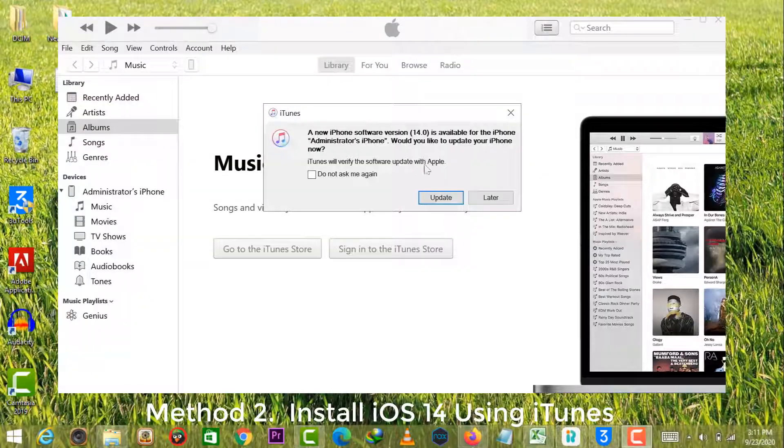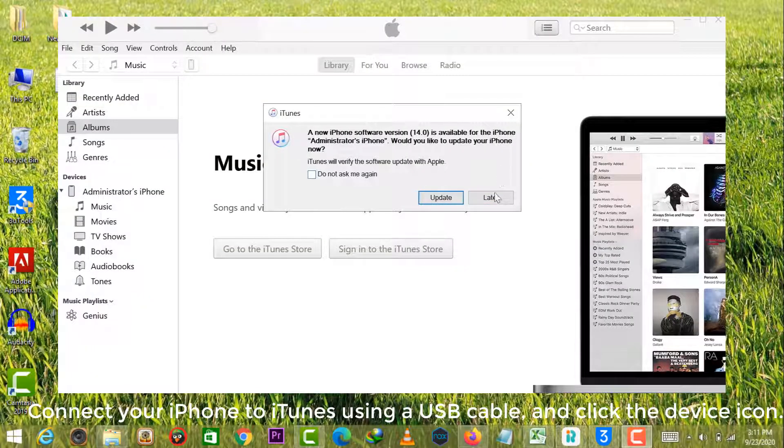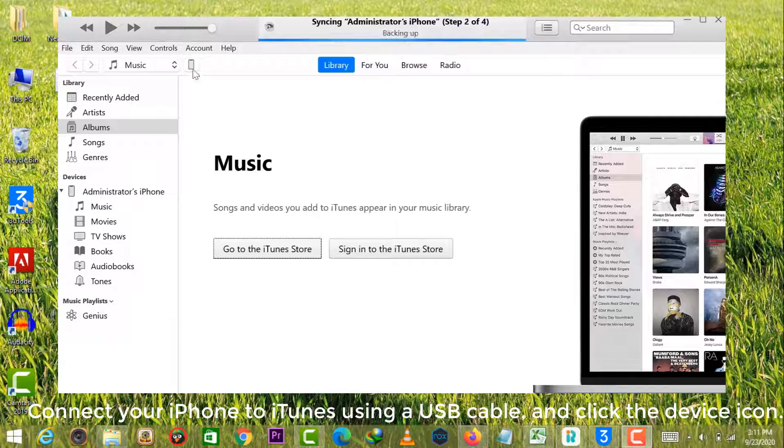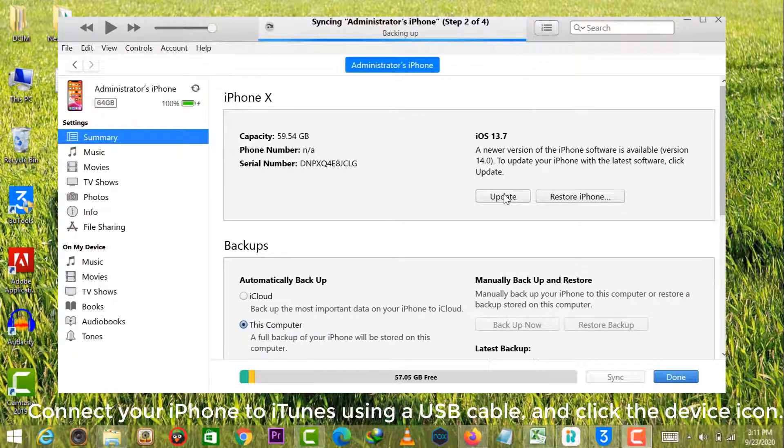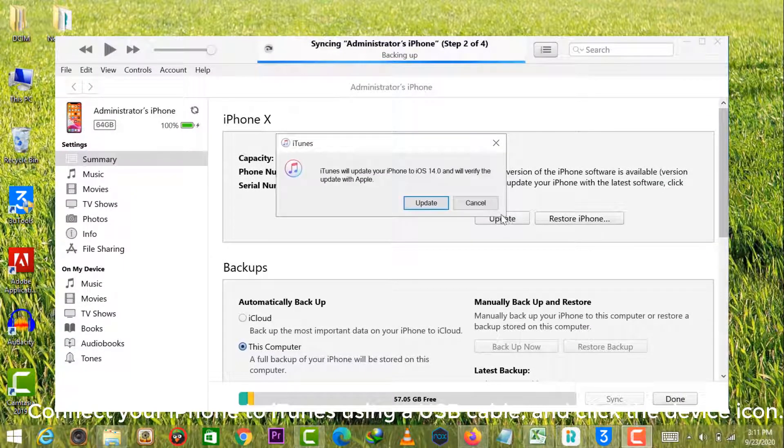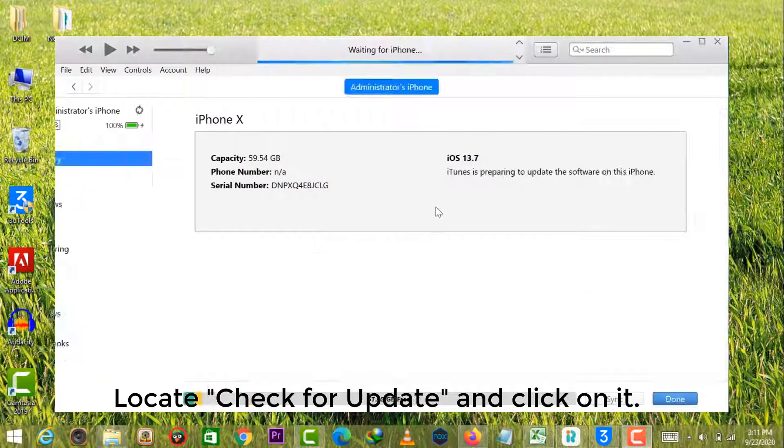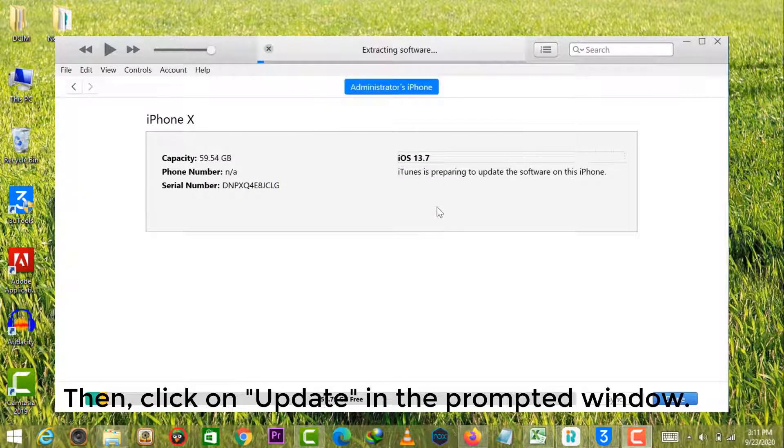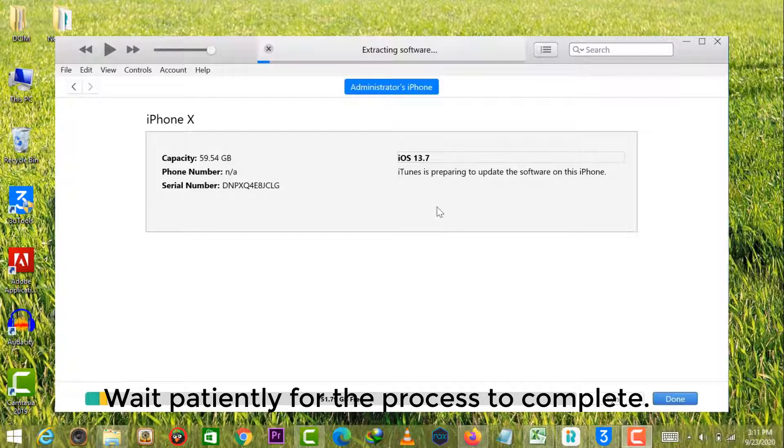Method 2. Install iOS 14 using iTunes. Connect your iPhone to iTunes using a USB cable and click the device icon. Locate check for update and click on it. Then click on update in the prompted window. Wait patiently for the process to complete.